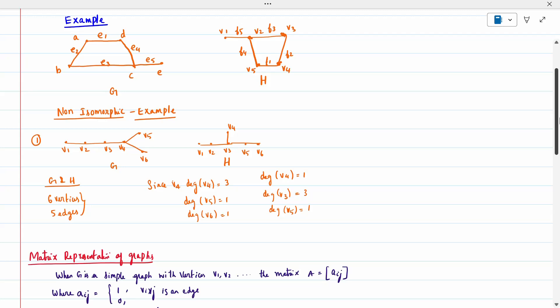We have to check with the degree. When I check the degree, here the degree of V4 is three (1, 2, 3). Same way, V5 has degree one. In H also, when the degrees change — it should be the same for isomorphism — since it changes, it is not isomorphic.